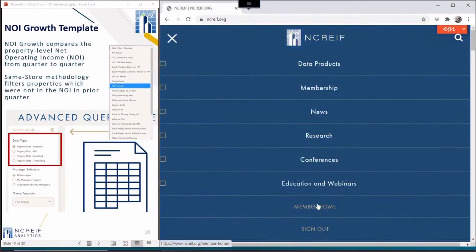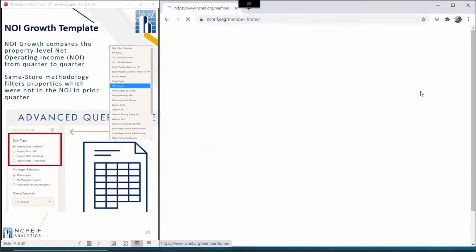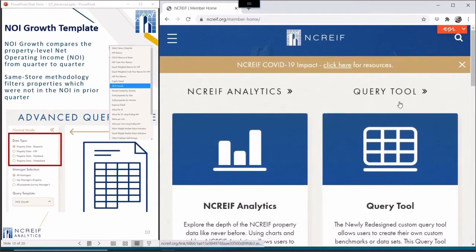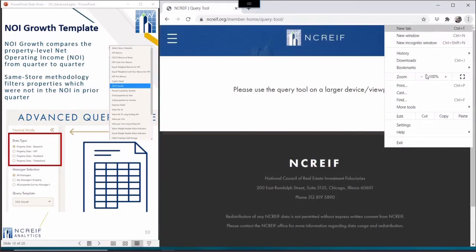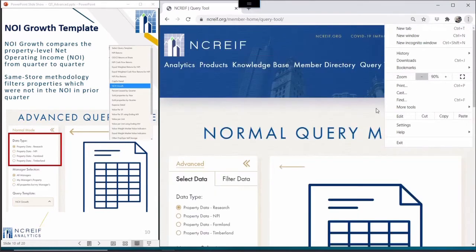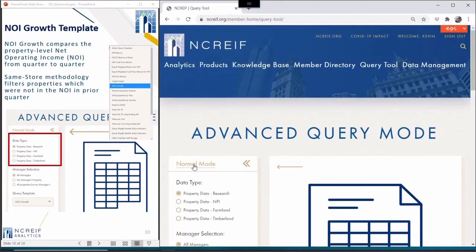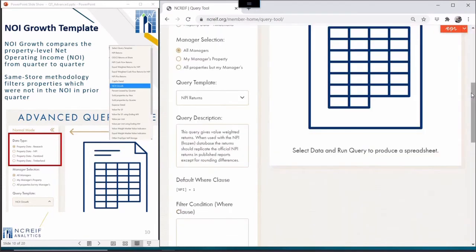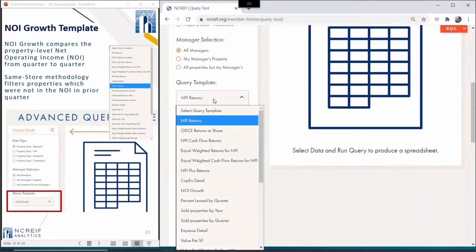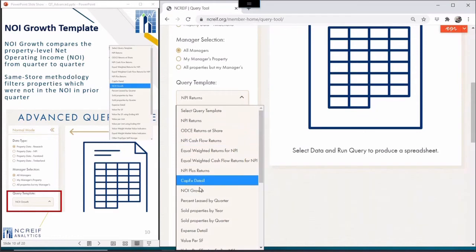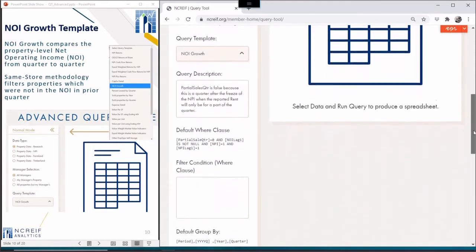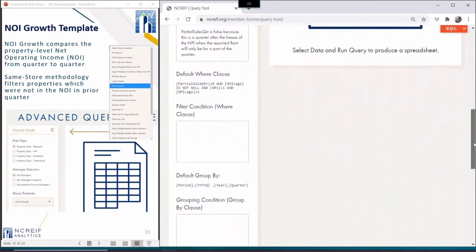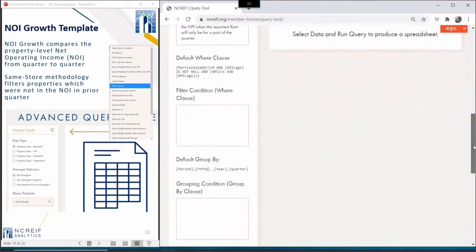For our next example, let's work with the NOI Growth Query Template. This is a different way of looking at the core component of the income return, the net operating income or NOI. Whereas the income return is the ratio of NOI to market value, this computes the growth in NOI from one quarter to the next. The data from NOI Growth Template is a simplified query used to make the NOI Growth page in the Trends spreadsheet.